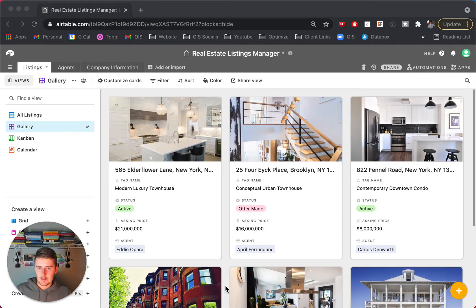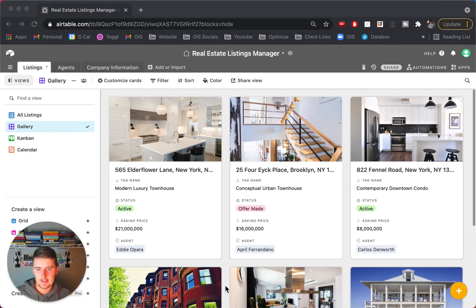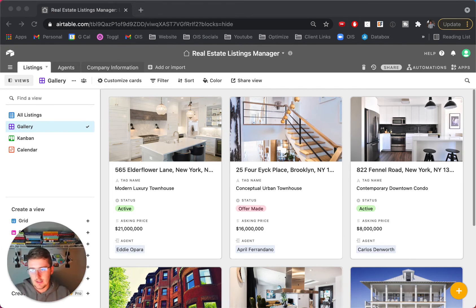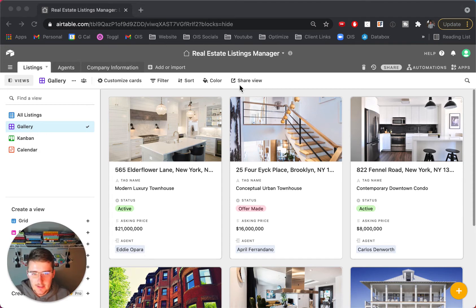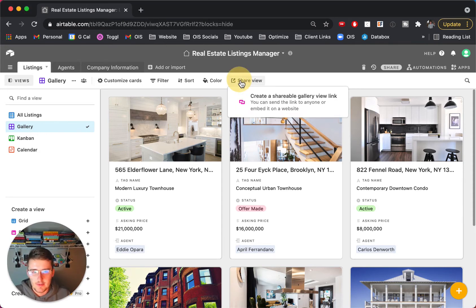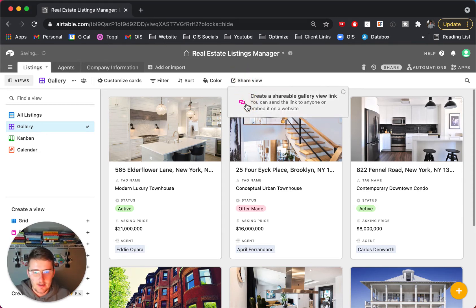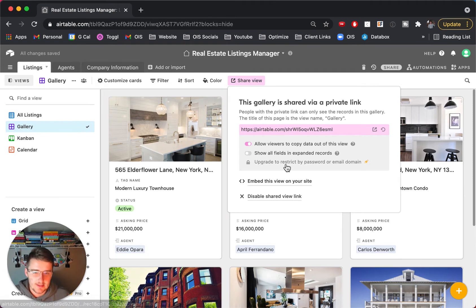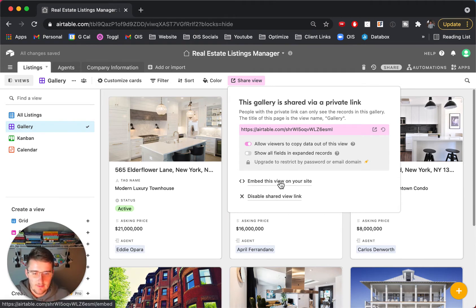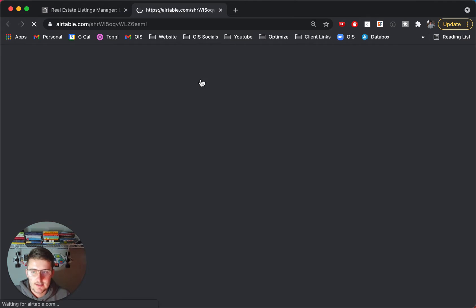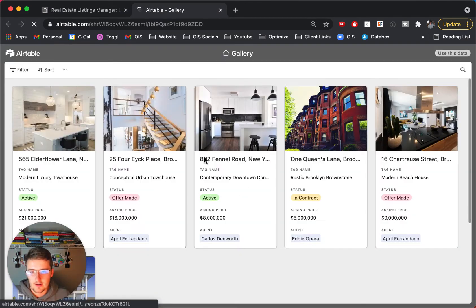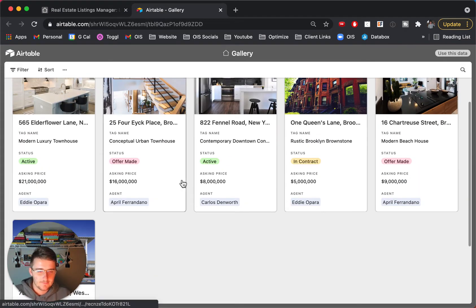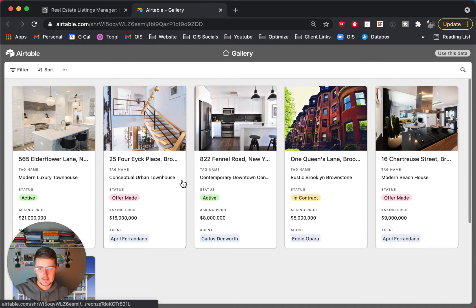So as you can see here we are in a real estate listings manager and this is just a nice view that Airtable can give us to look at, it's called a gallery view. So this could even be something that you embed on your website, but these are all of your listings. So if you wanted to embed it you could there, but if we just want to see this we can see a gallery view with all of these listings.